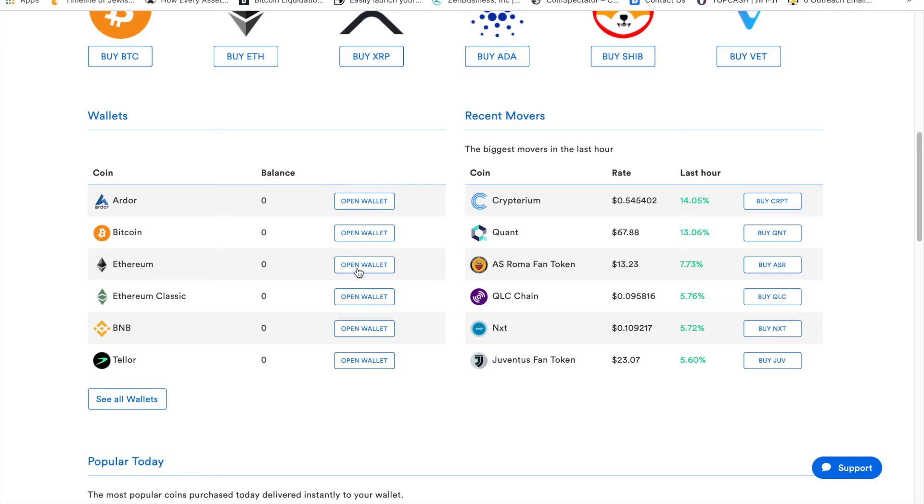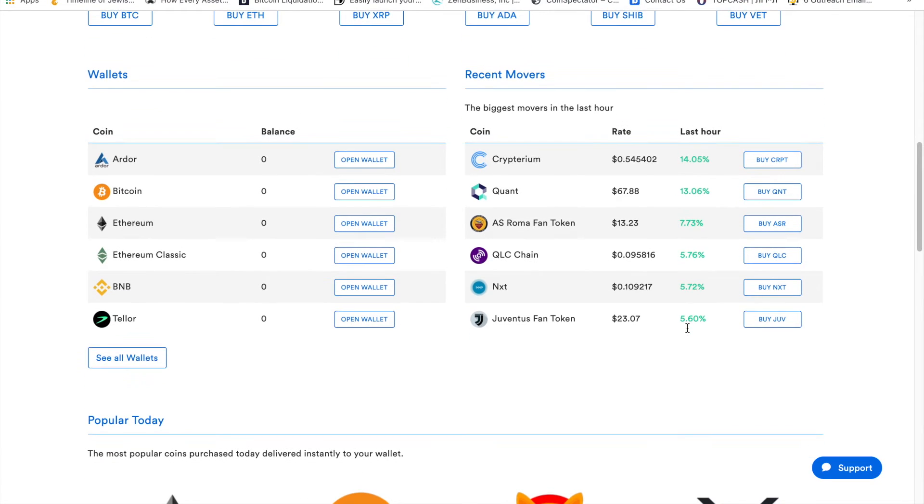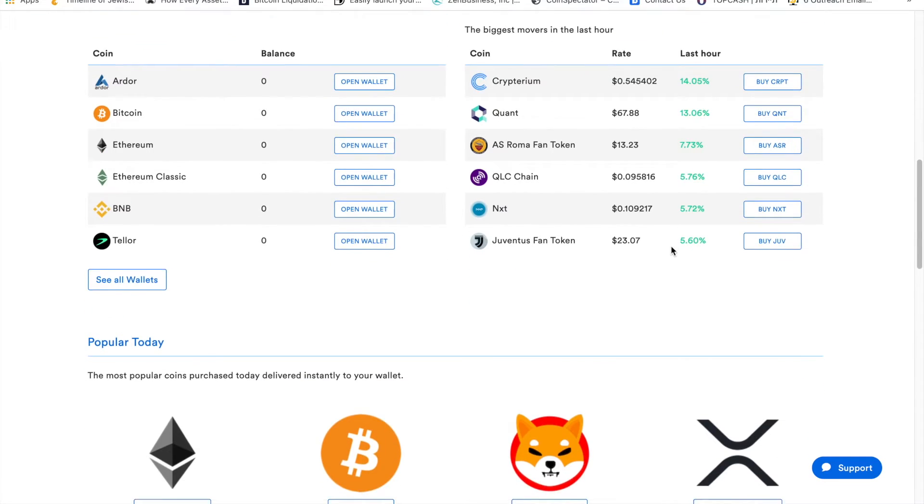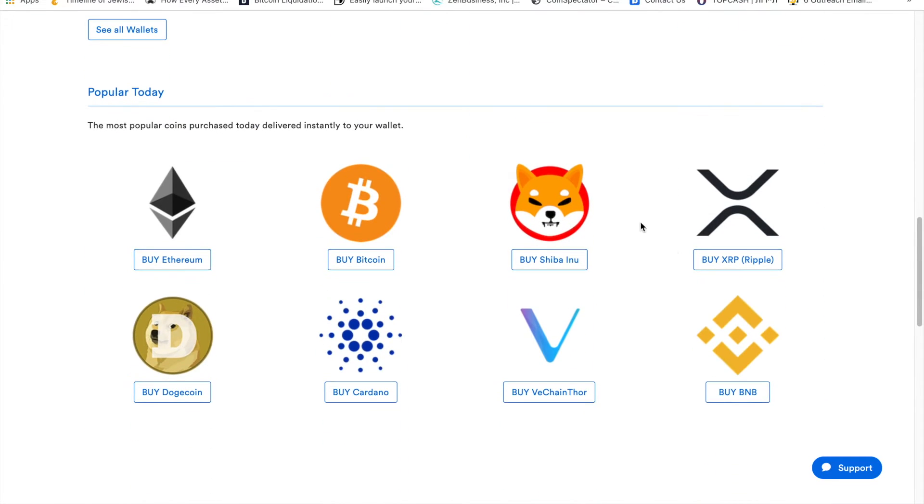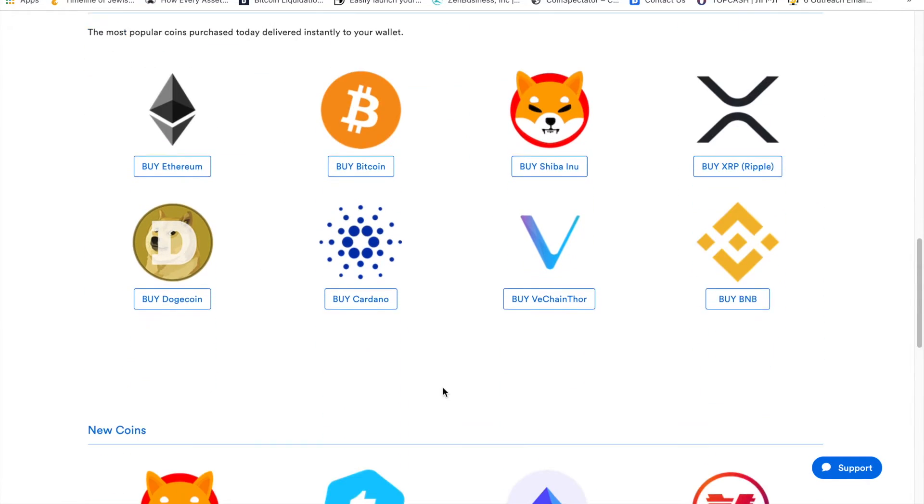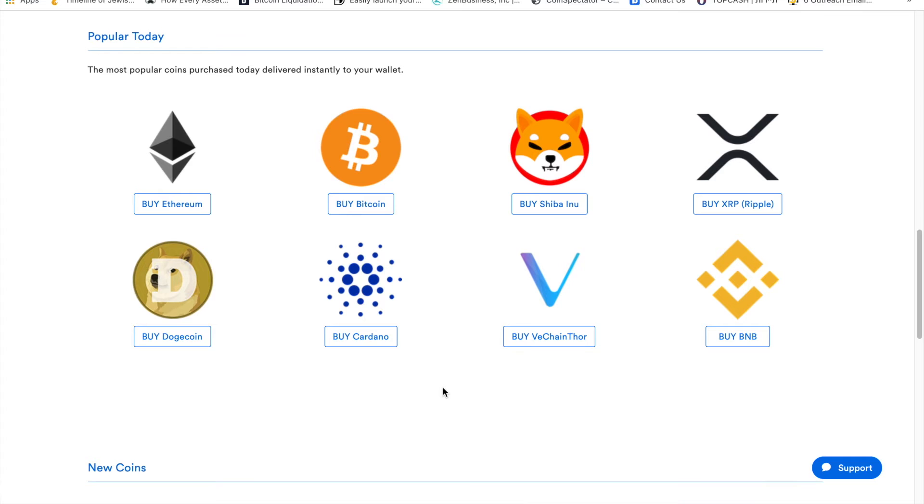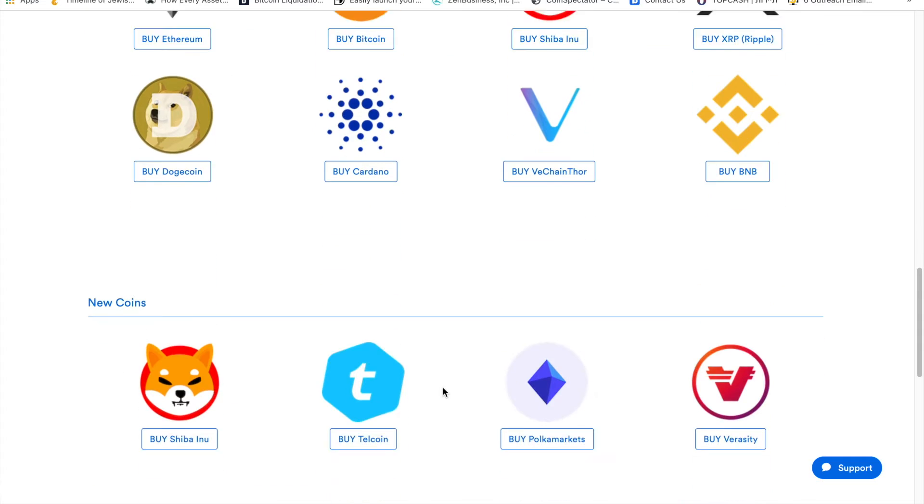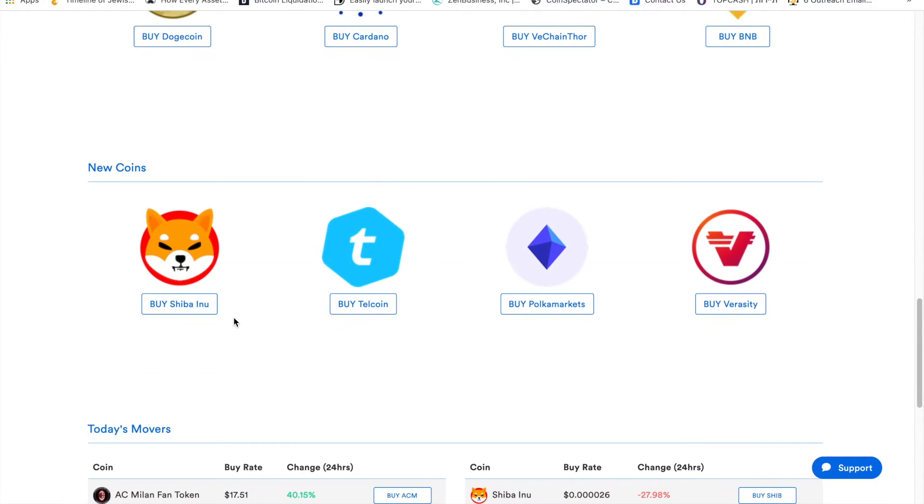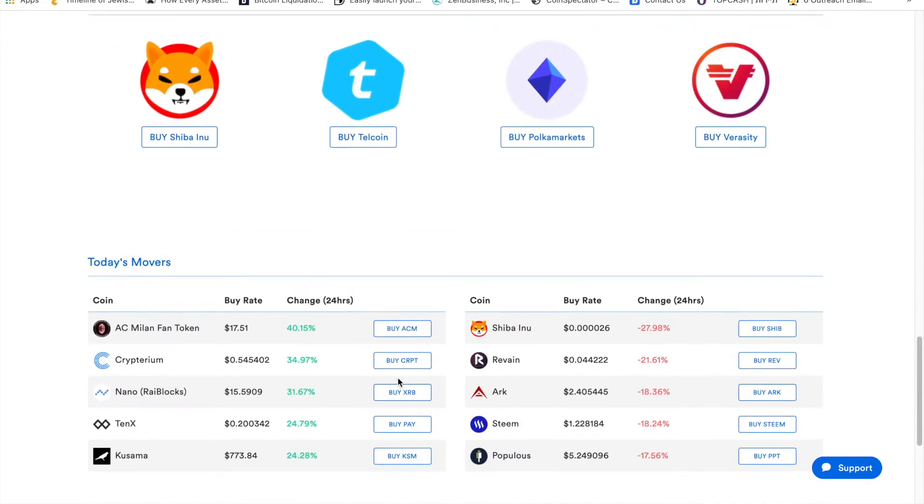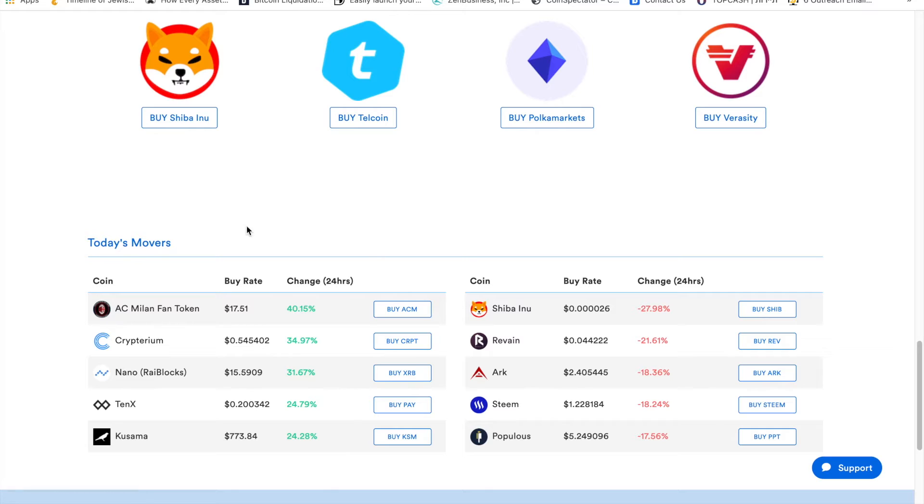Recent movers shows basically the coins that moved the most in the last hour or so. Then you have popular today, which shows what people are currently buying, and any new tokens they have recently added.